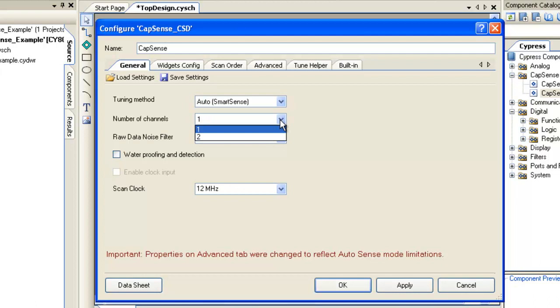In this example, we are using just two buttons. So let's set it to one.